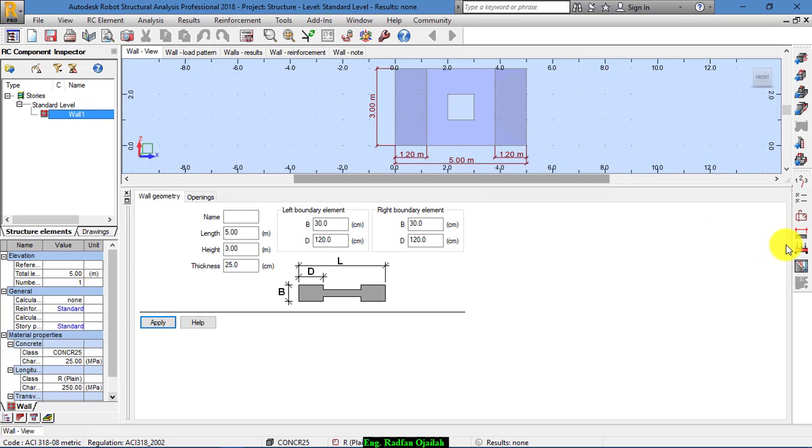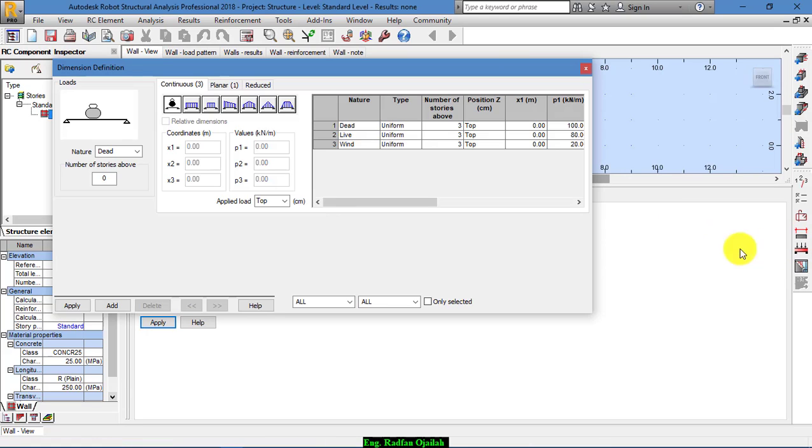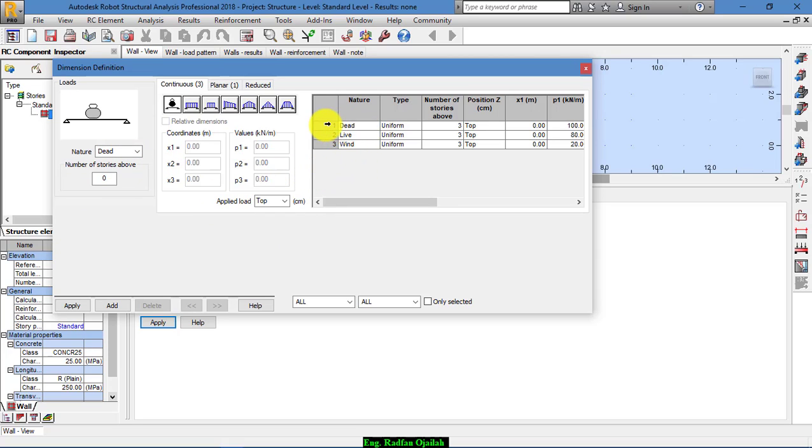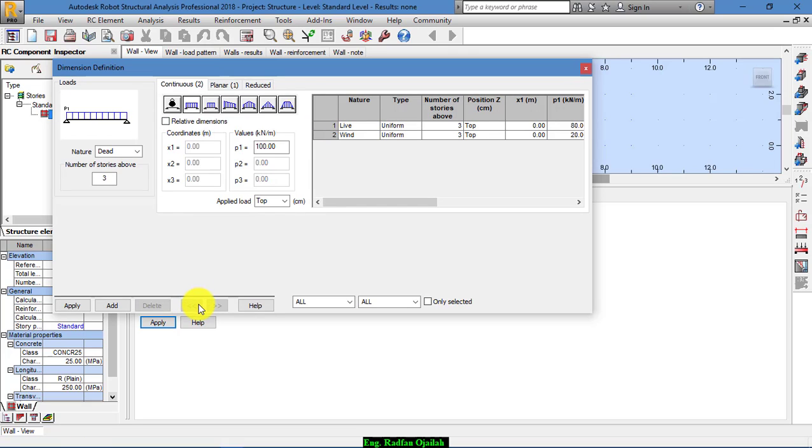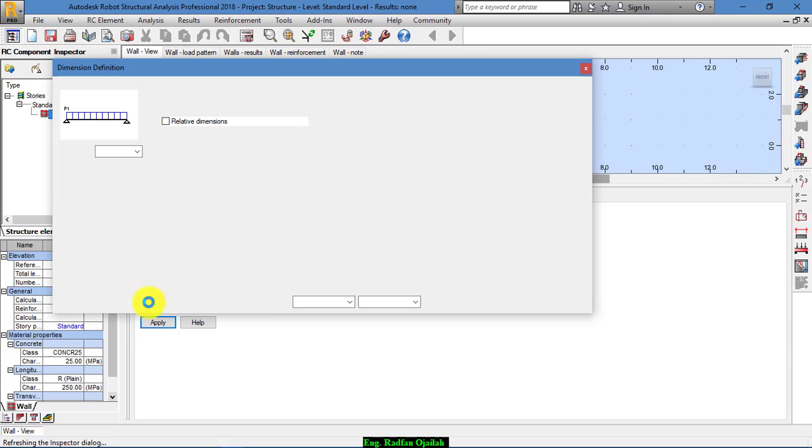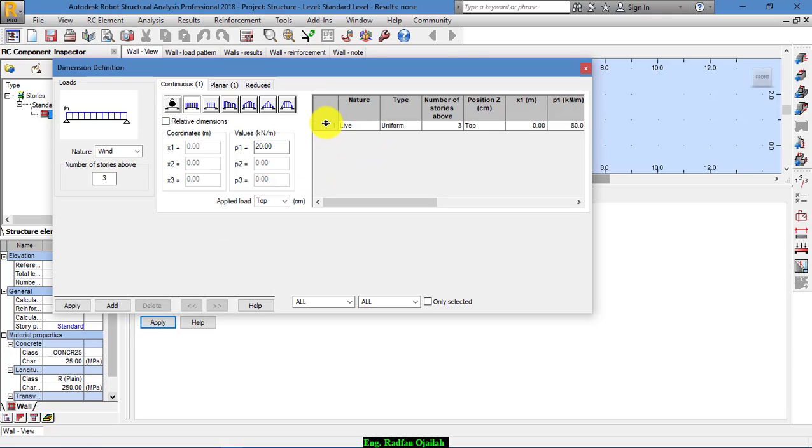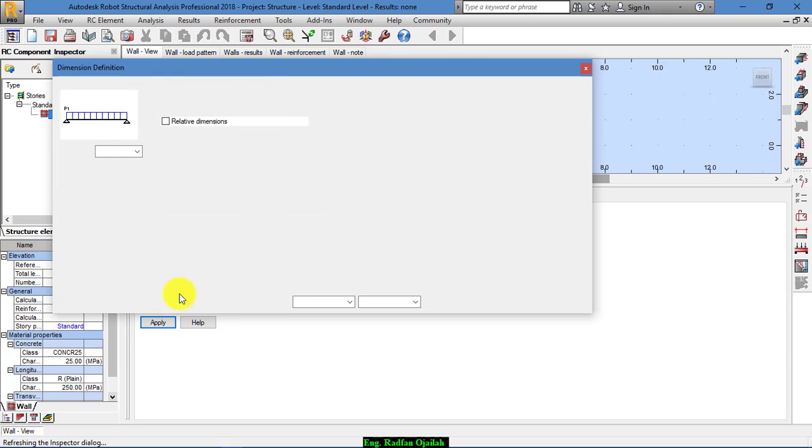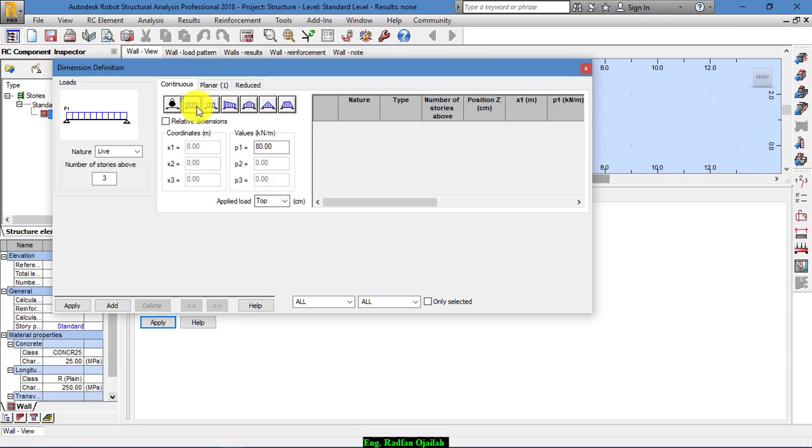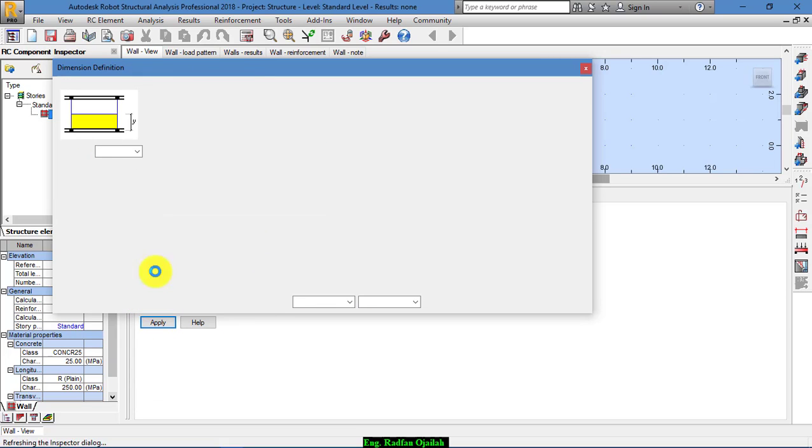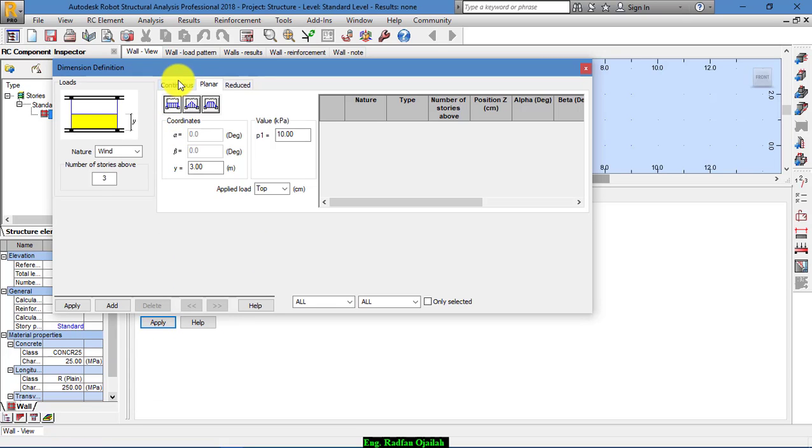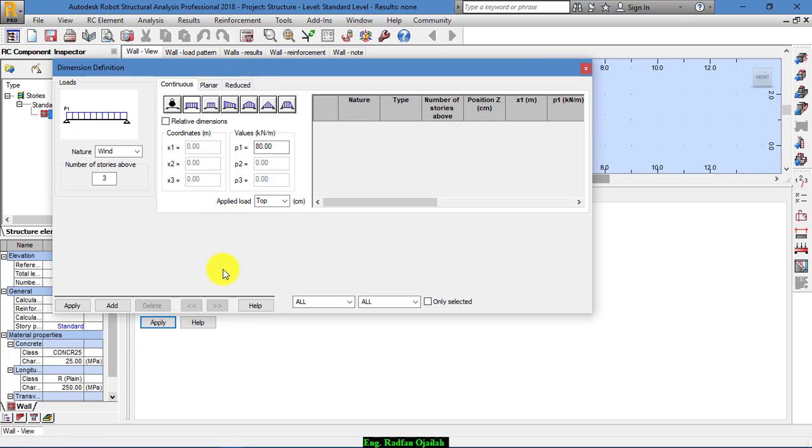Now we assign loads from here. For example, this wall has 3 types of loads. But before that we delete everything. Okay, we start by dead load.